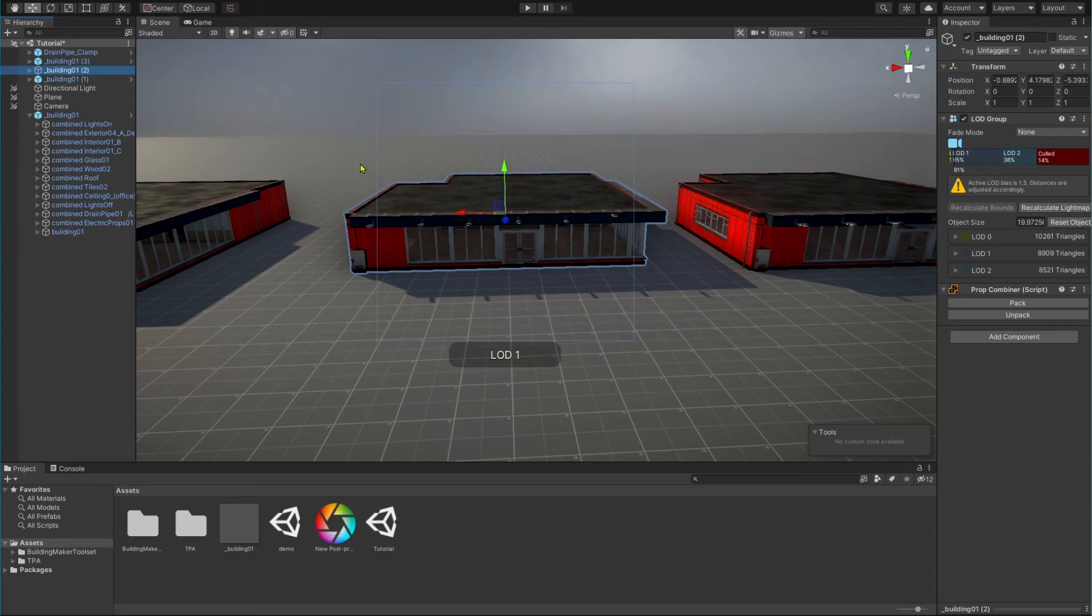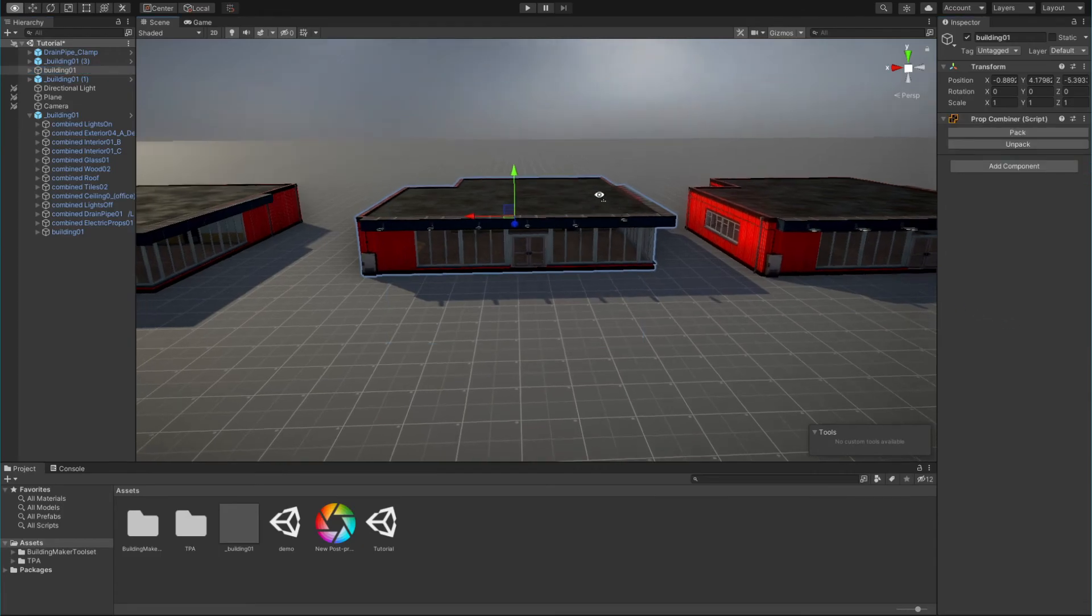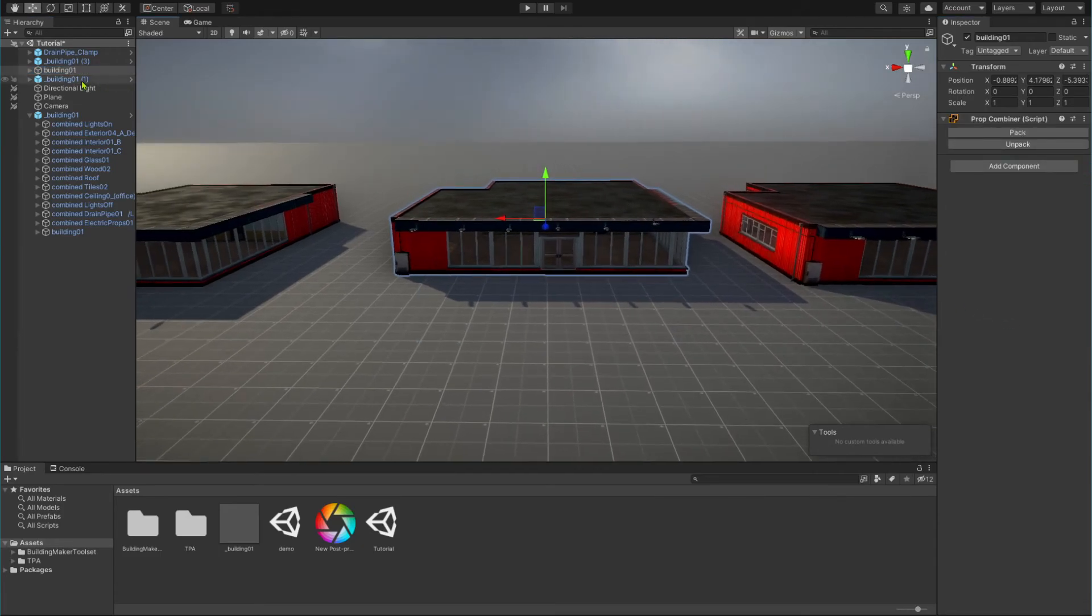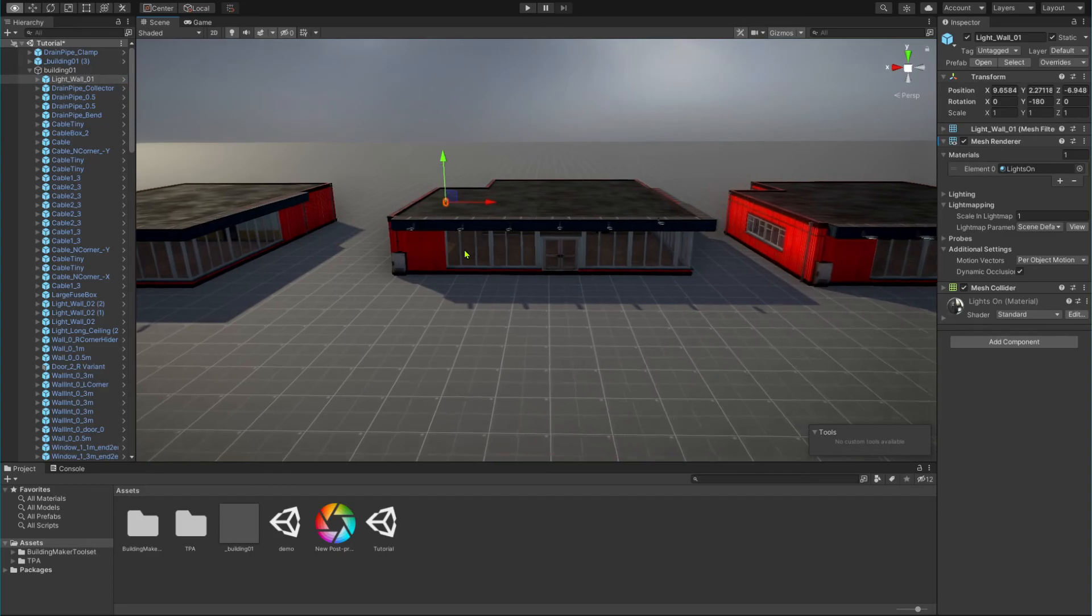Also, we need to uncombine the combined meshes. For that, in the prop combiner component of the parent from our building, click the unpack button. Now you can access the individual elements again.